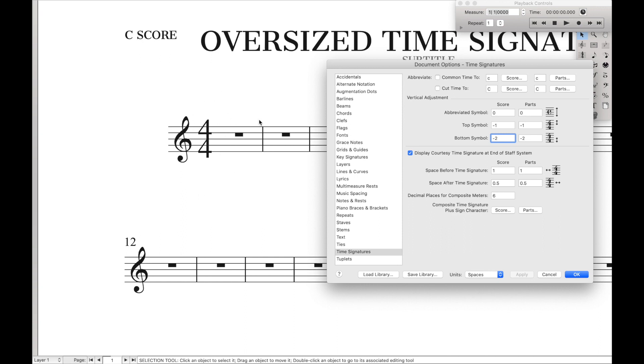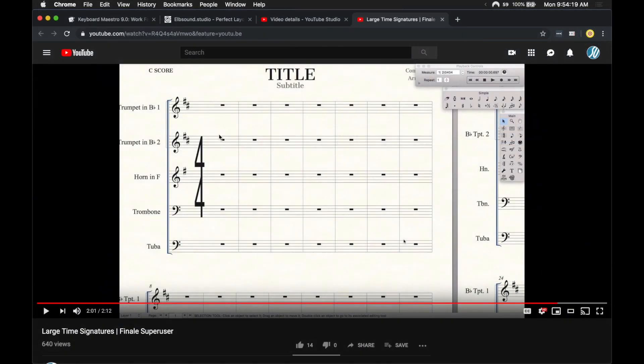So that is a nice, easy, quick tip to creating oversized time signatures in Finale. And you may also want to check out my video on the title in the past on how to create large time signatures for more of like conductor scores. I'll link to that in the description.